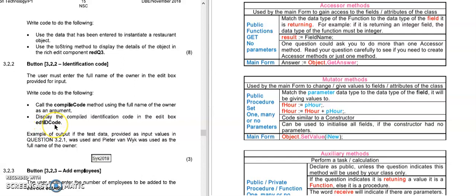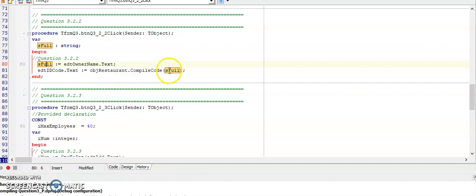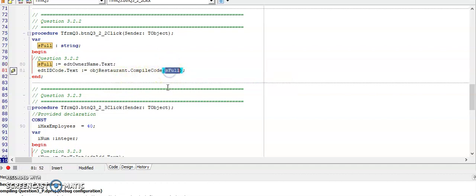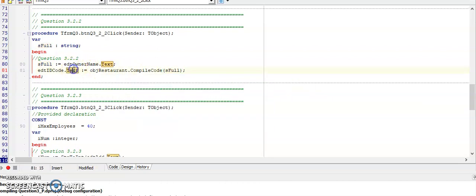So in here, very simple, I'm getting input from the user from the edit box for the owner's name. Compile code needed one parameter, so I'm sending it one argument, the name of the owner, to create this code. Compile code is a function, so therefore it needs to be part of another statement, and in this case we are displaying it in the edit box, so it's part of another statement. So quite a simple question.